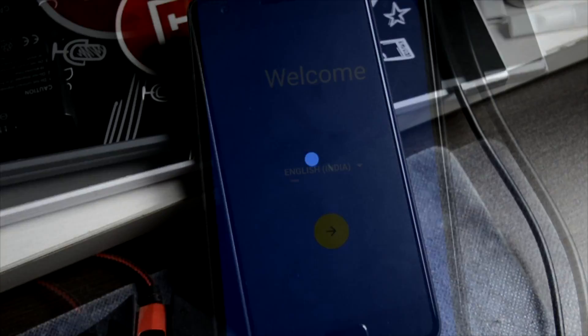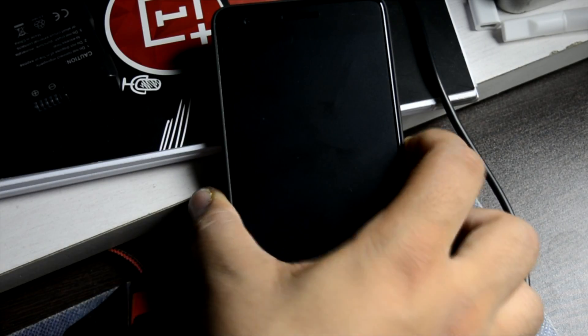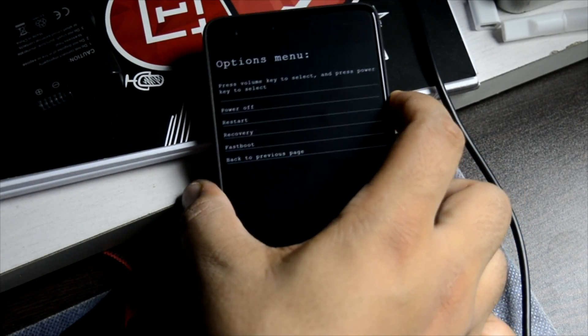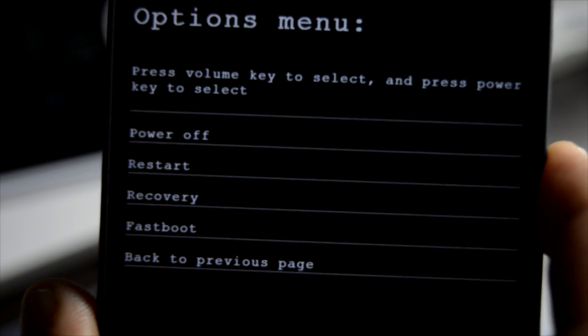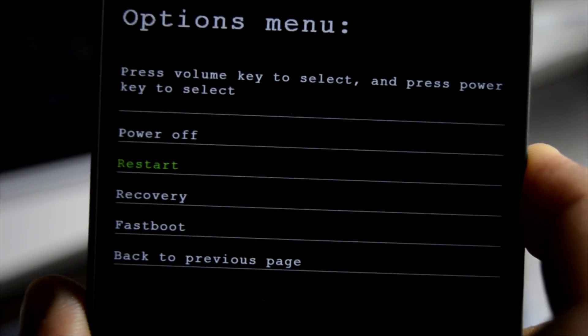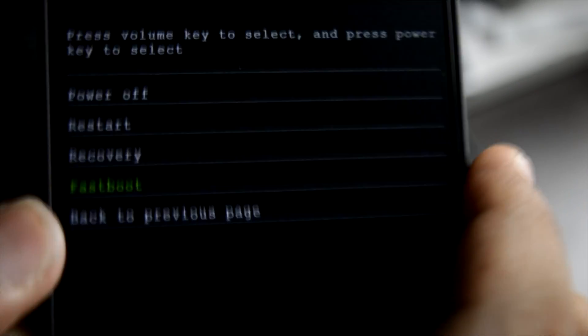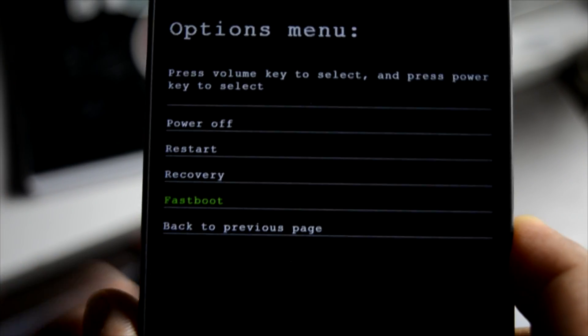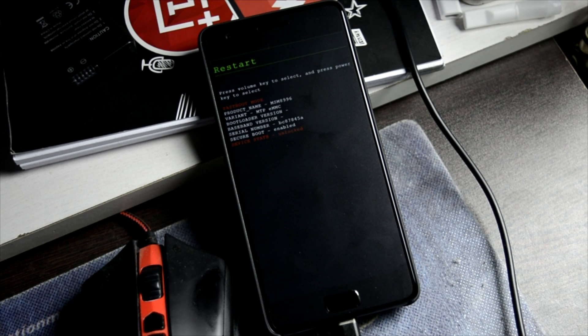The memory clears first, then it boots again as a normal boot — I fast-forwarded this part of the video. After the reboot, while switching on the phone, press volume down or volume up and you'll get options to boot into recovery or fastboot. Press the power button to boot into fastboot.